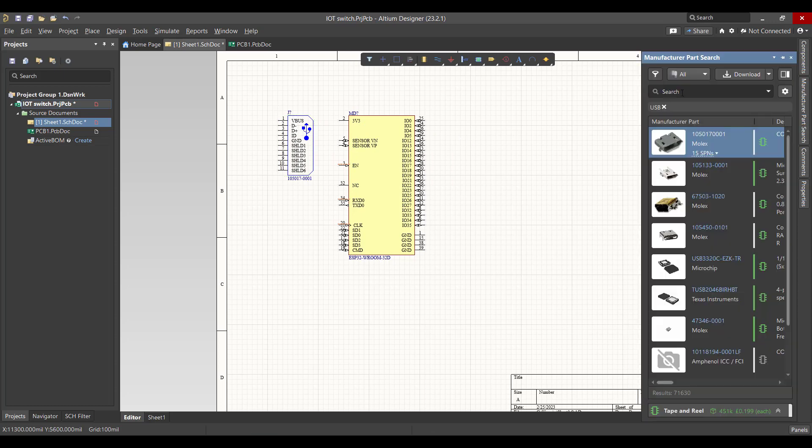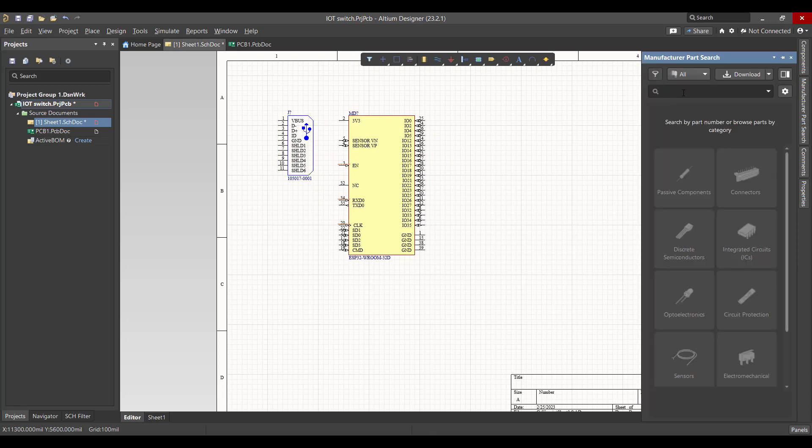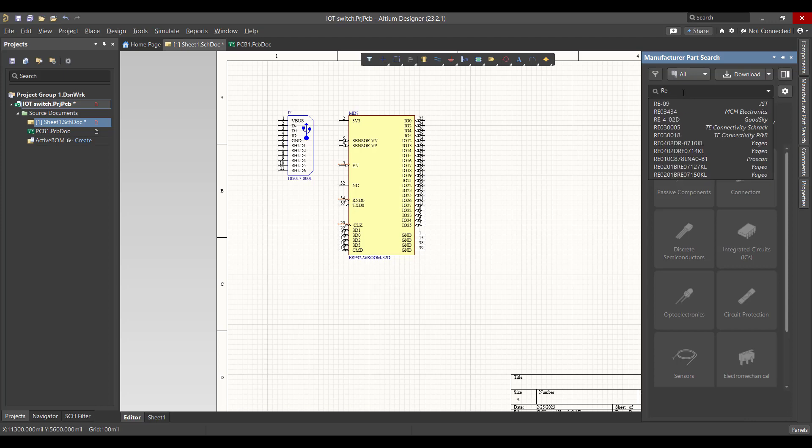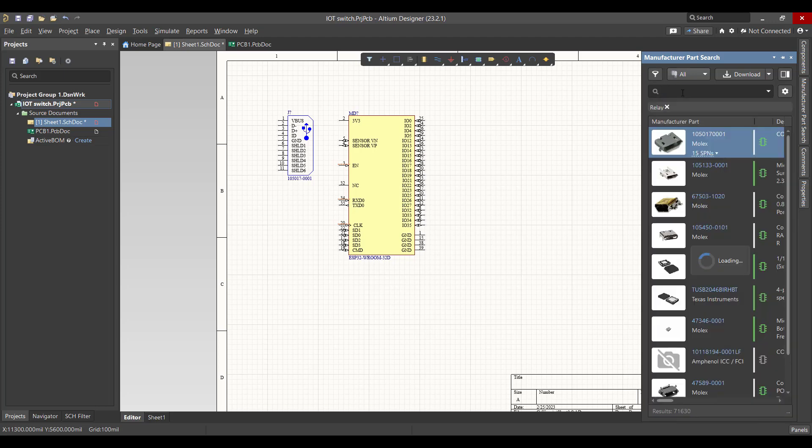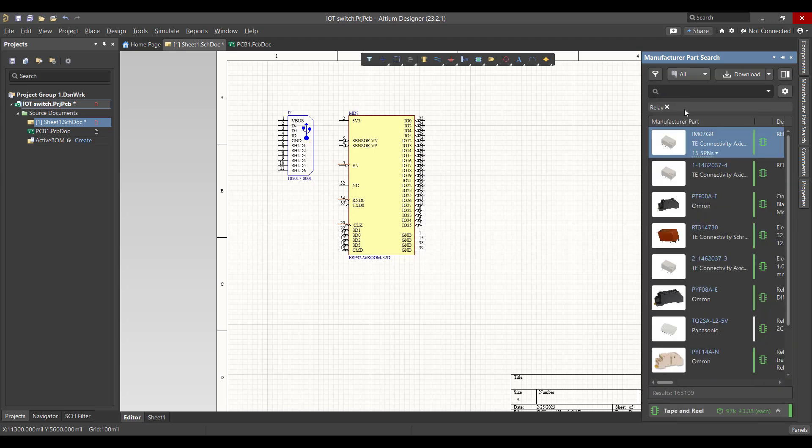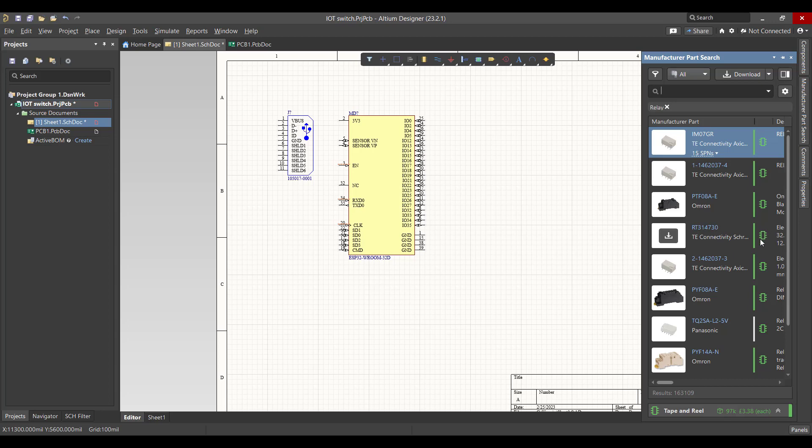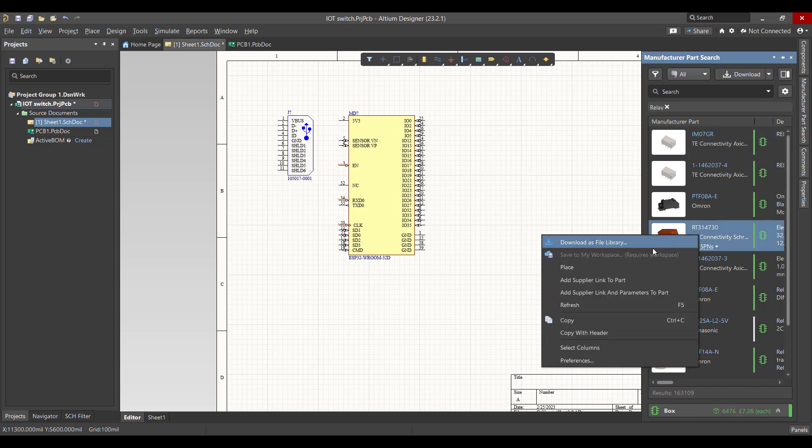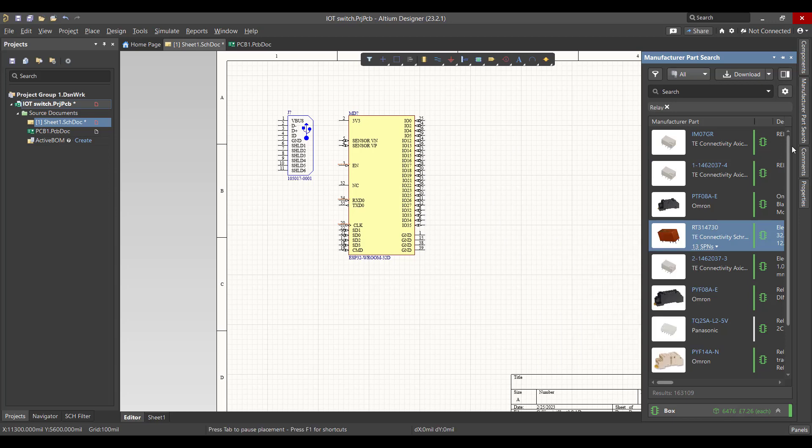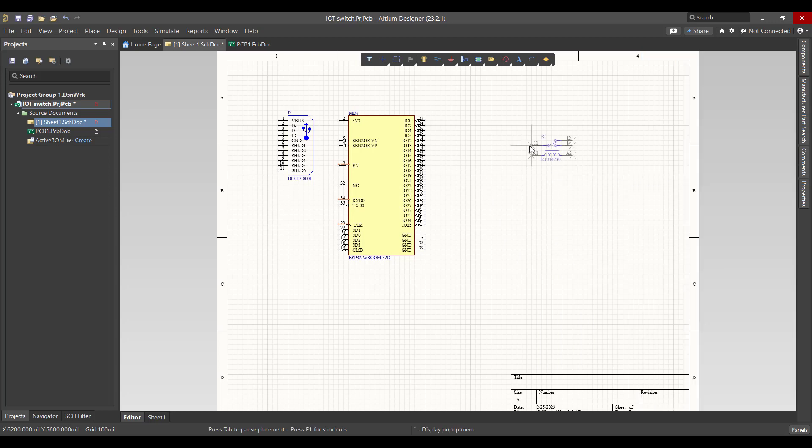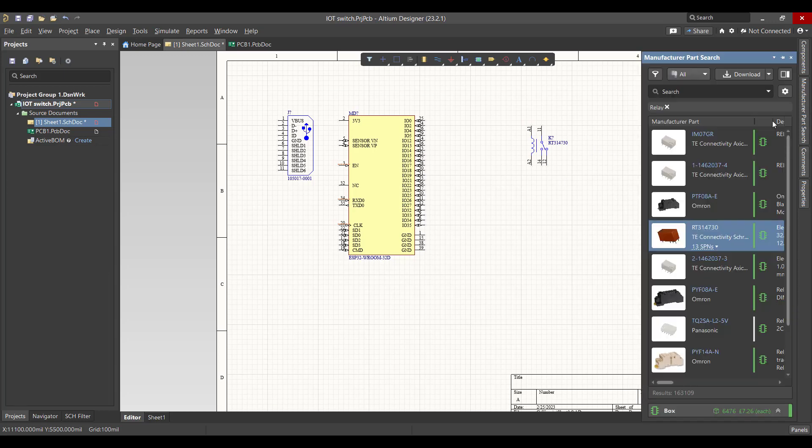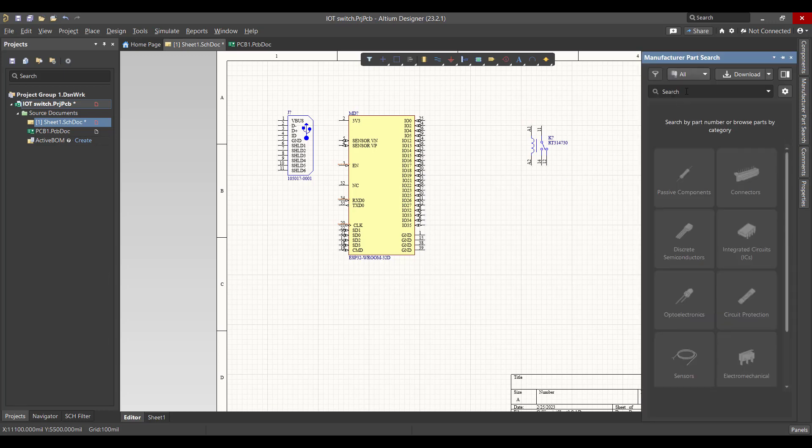And then we want relay. Make sure there is a green sign on the component to ensure that there is a 3D model of that component. Right-click and place. Then we want a diode.